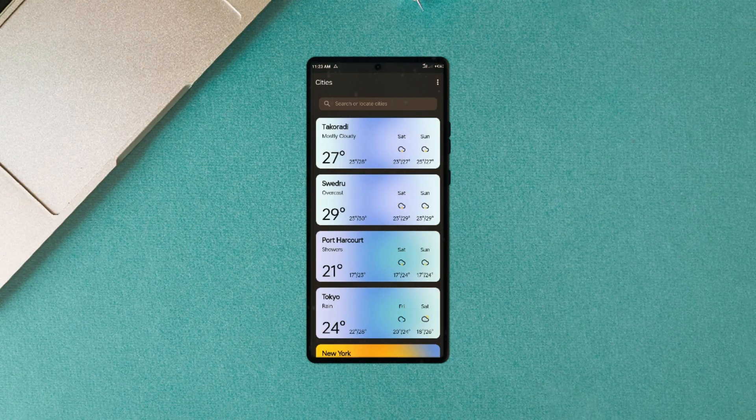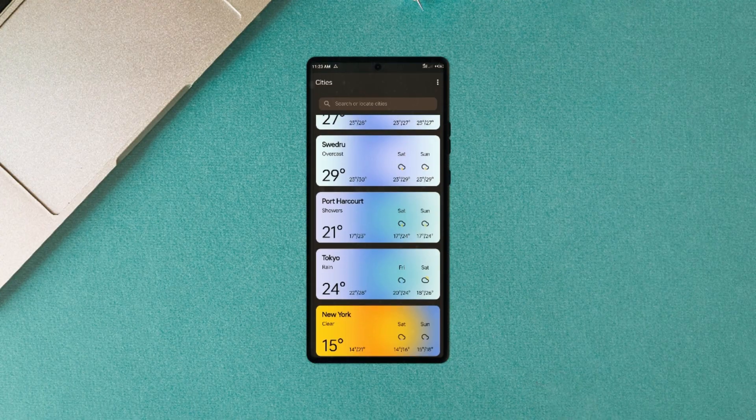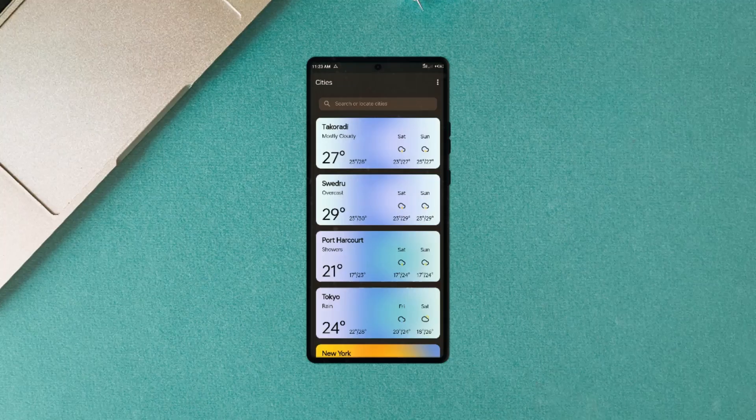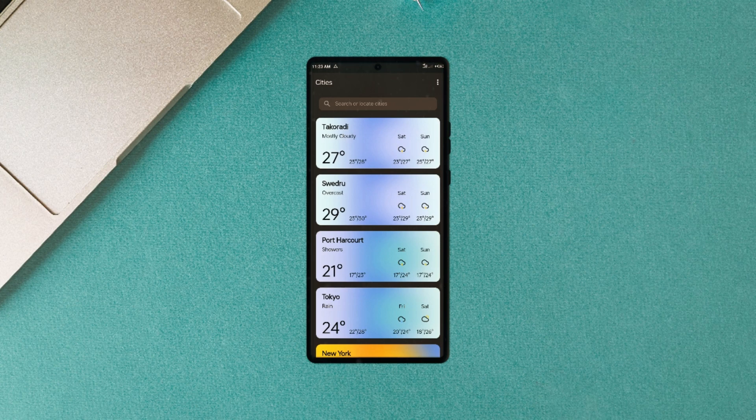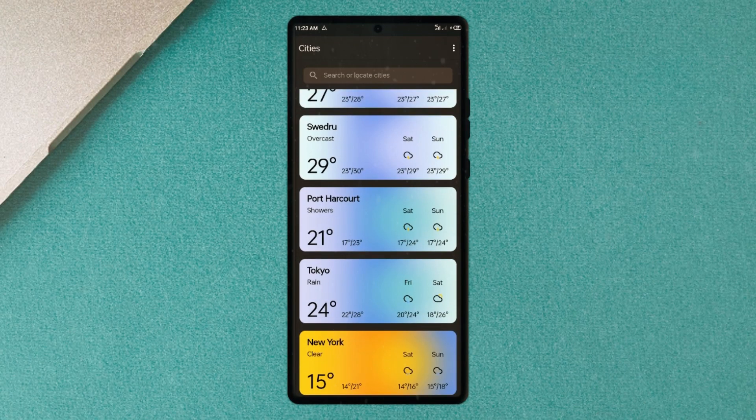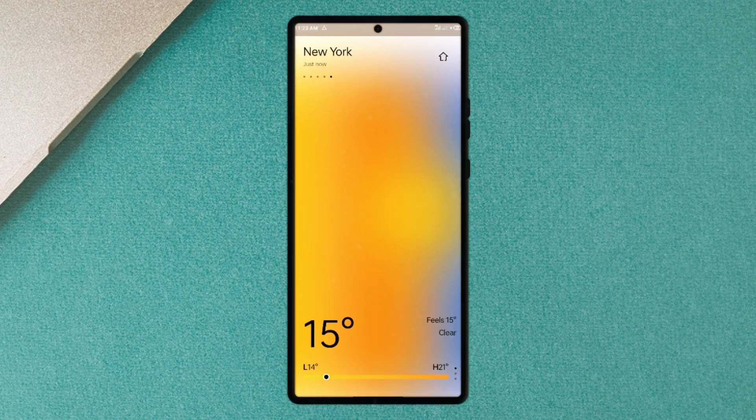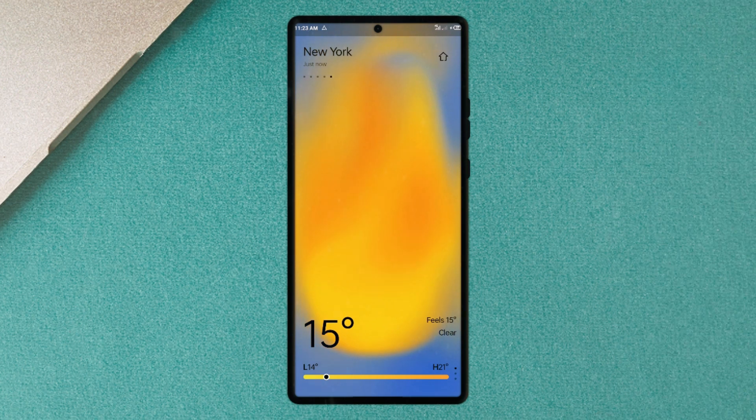Another application that has gained much recognition lately this year is this weather application called Sense Weather, and you will understand why. Because the interface and functionality is awesome, you can add cities to view their current weather status, and the weather animation is very nice to look at. A very unique feature compared to other weather applications. And aside